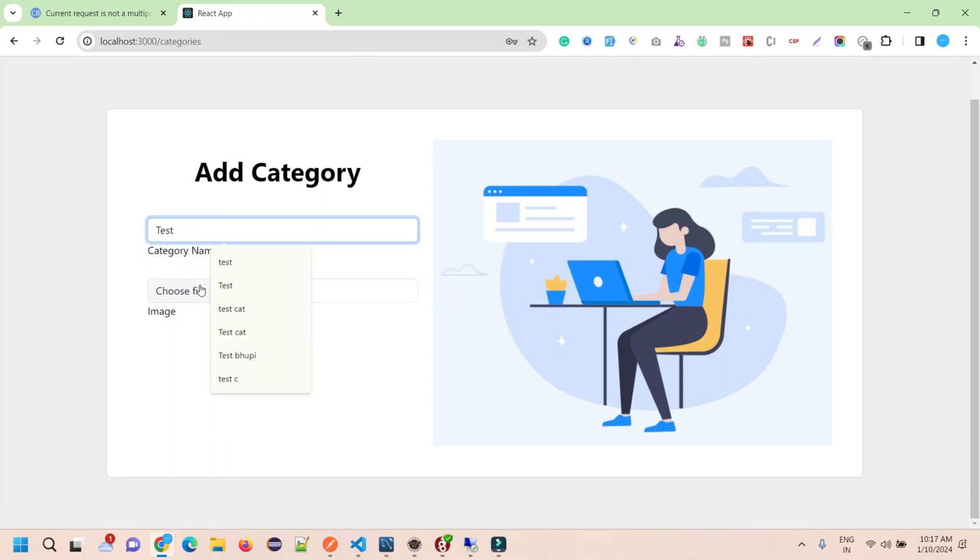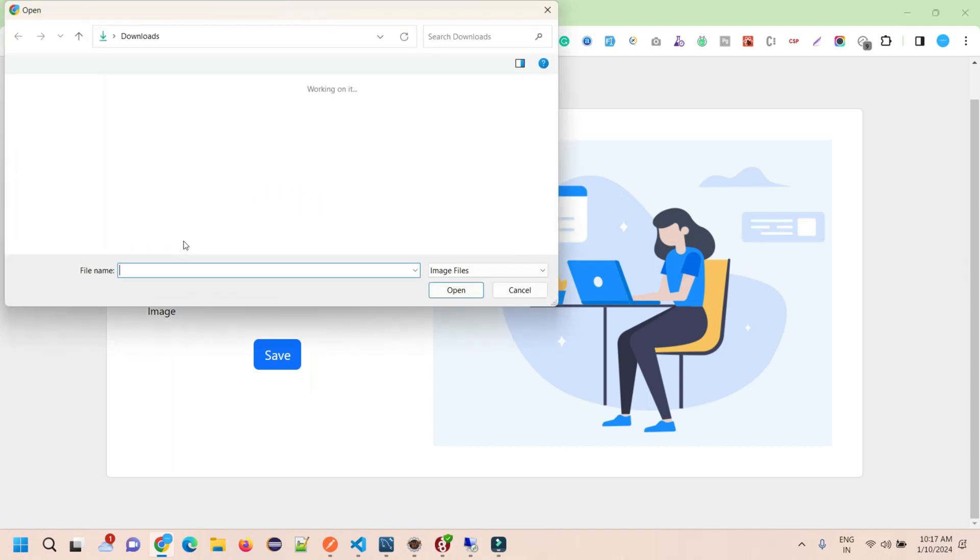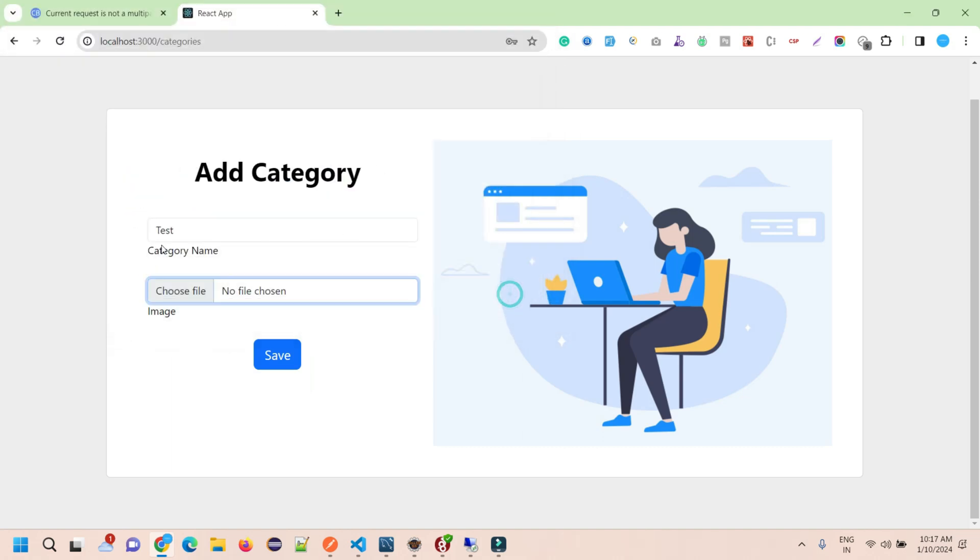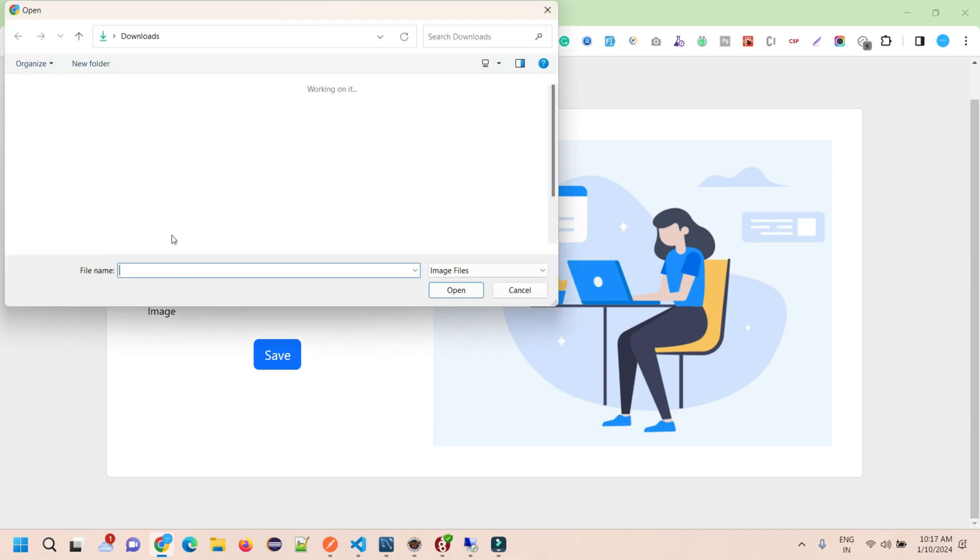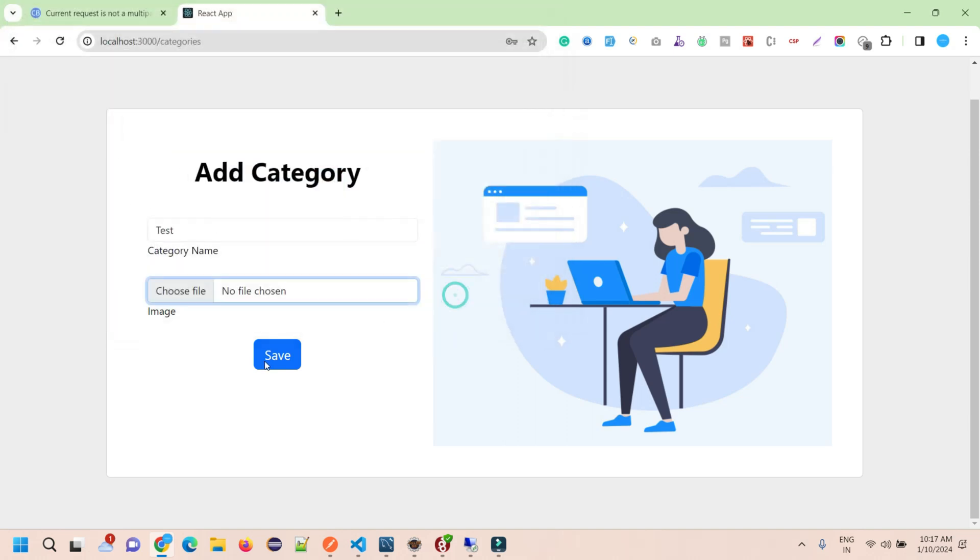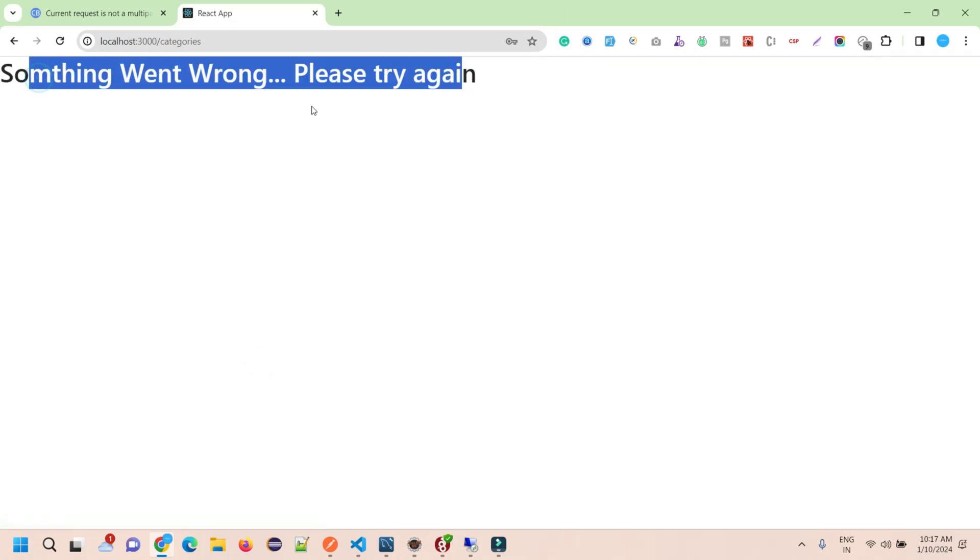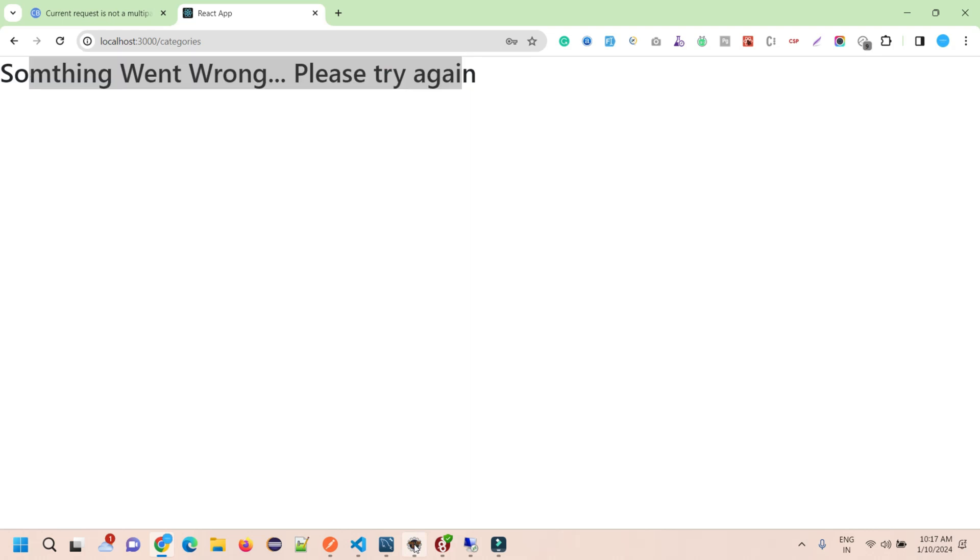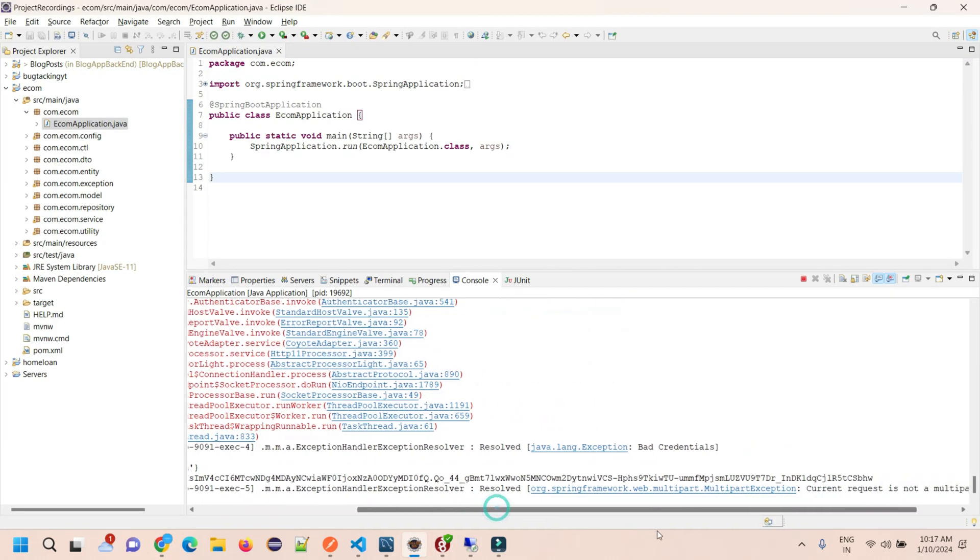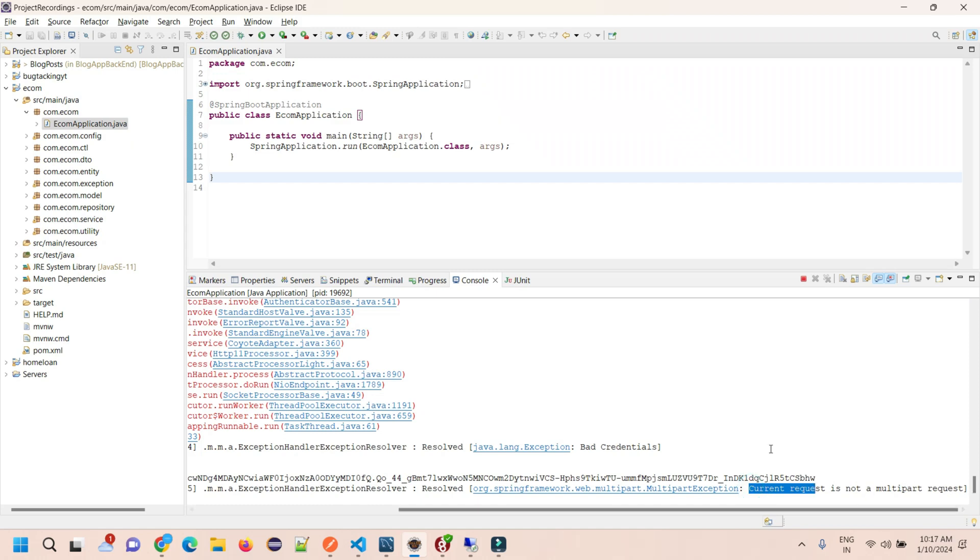Here under add category, I'm trying to add a test category with an image. When I submit and upload the image, it says something went wrong and redirects me to the error page. When I check my console, it's showing 'current request is not a multipart request.'